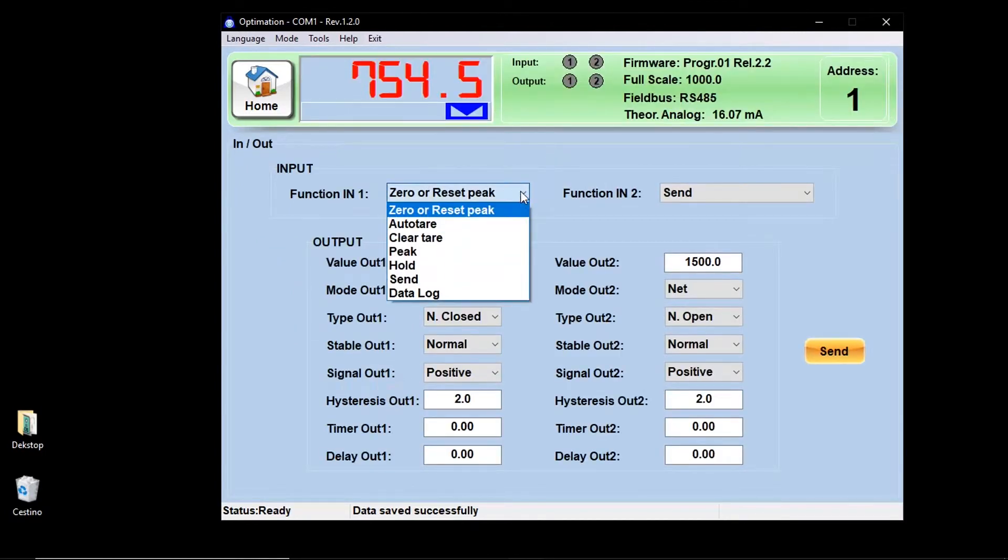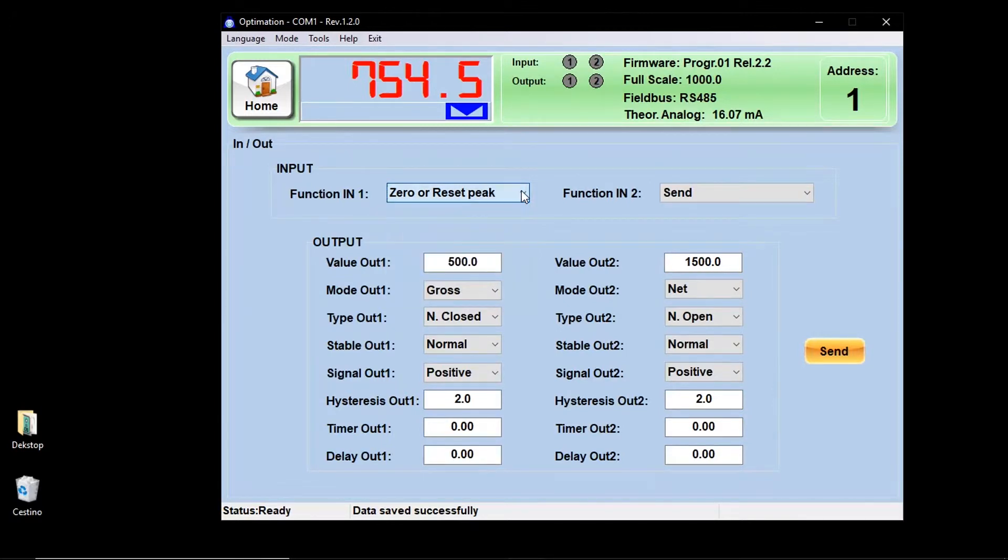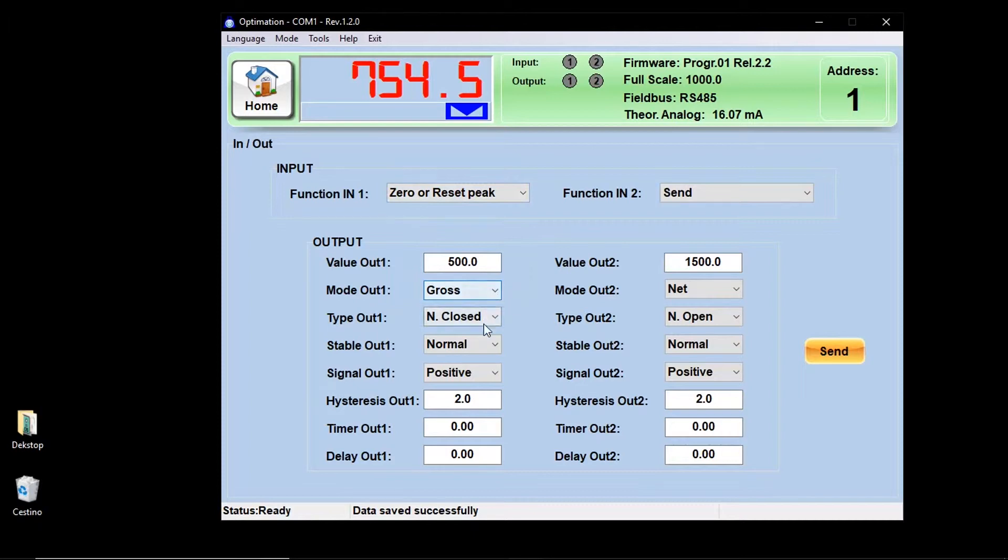With the in and out function key, you can access the input and the output menu and you can select which function to combine with the inputs, set the output thresholds, and all the related parameters such as mode, type, stability, signal, hysteresis, time, and delay.